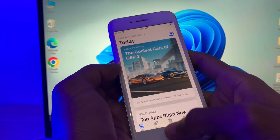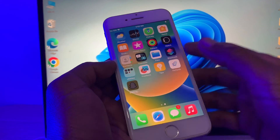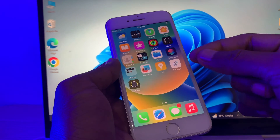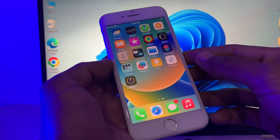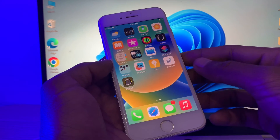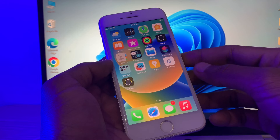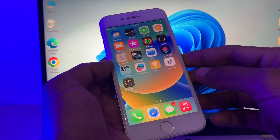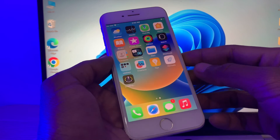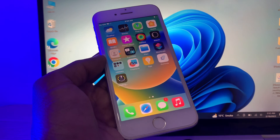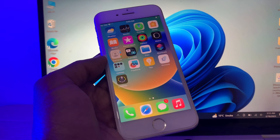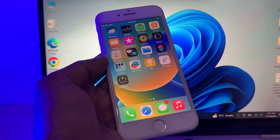This is the method to install an app that is unsupported on your iPhone. Hope this video helps you — if it did, leave a like and comment. Thanks for watching.